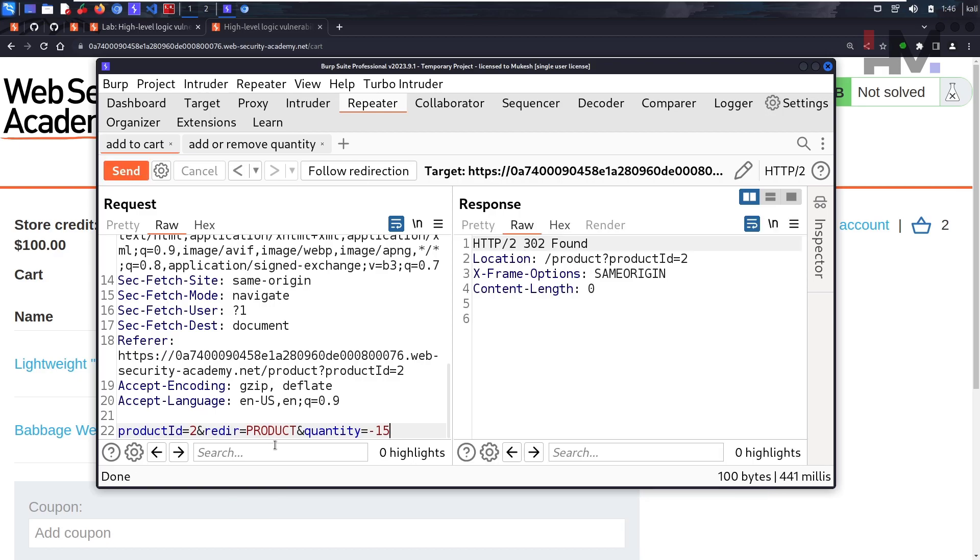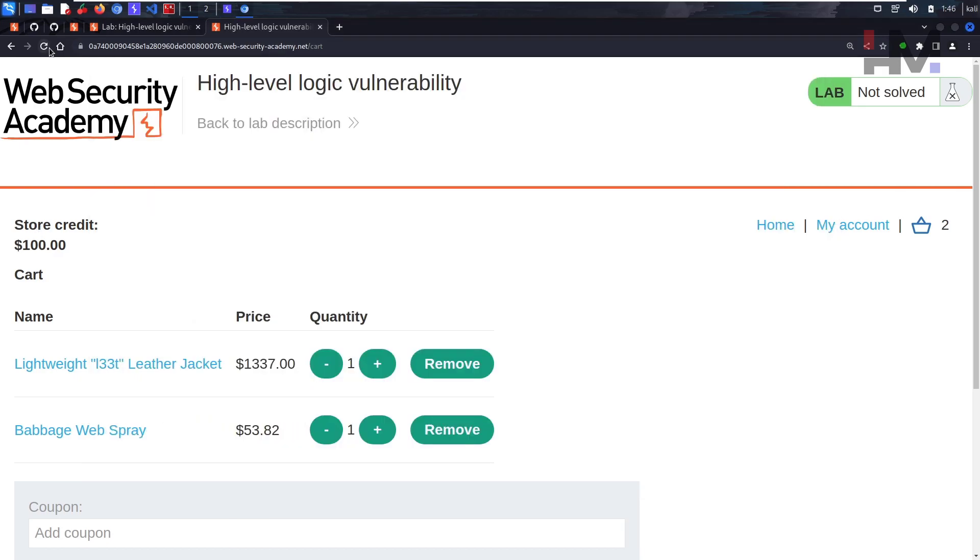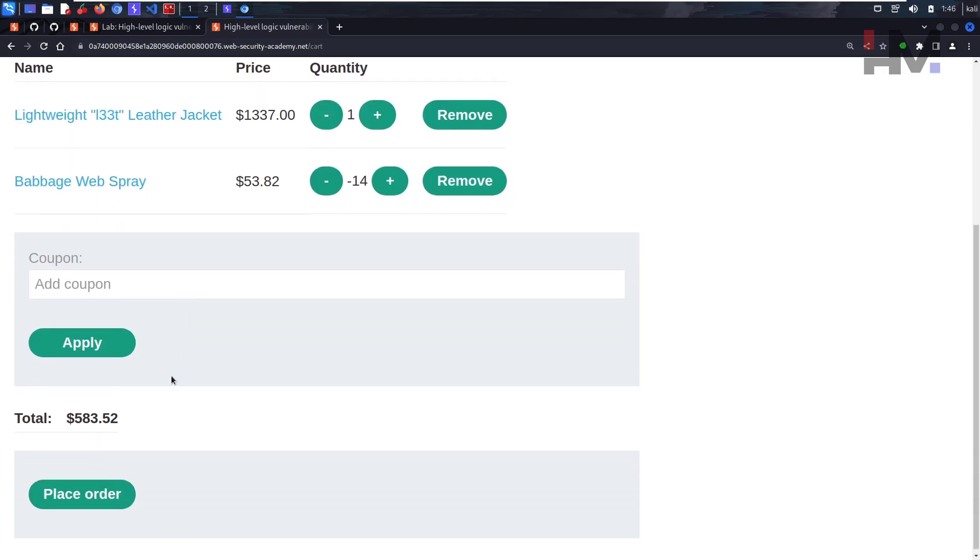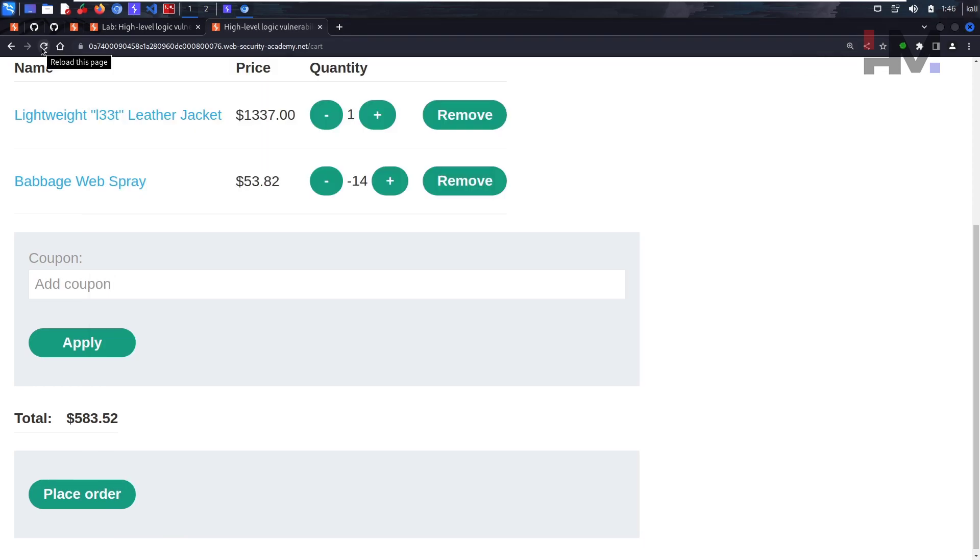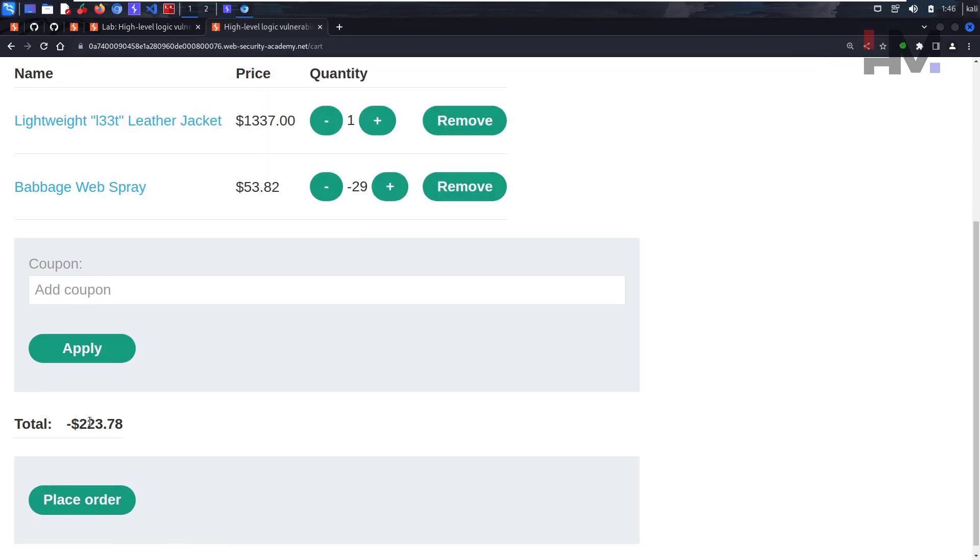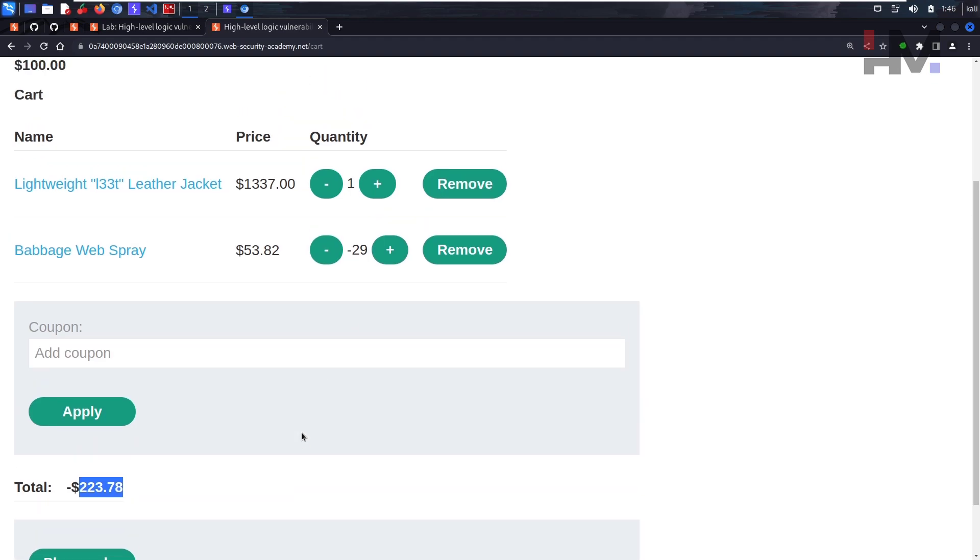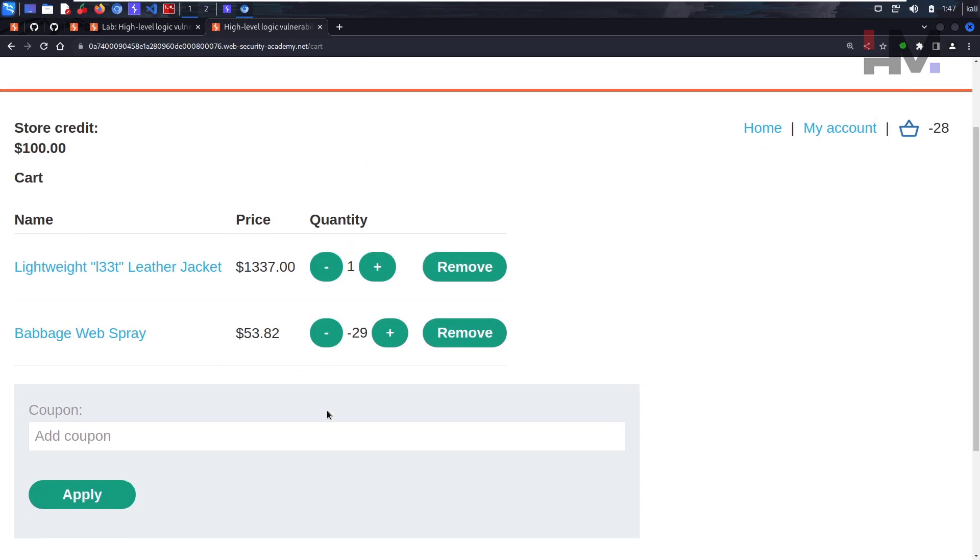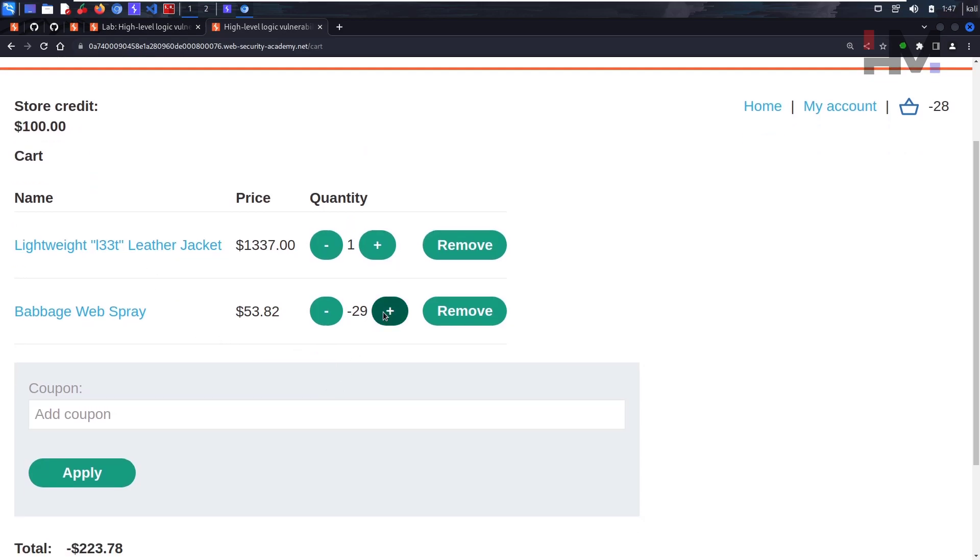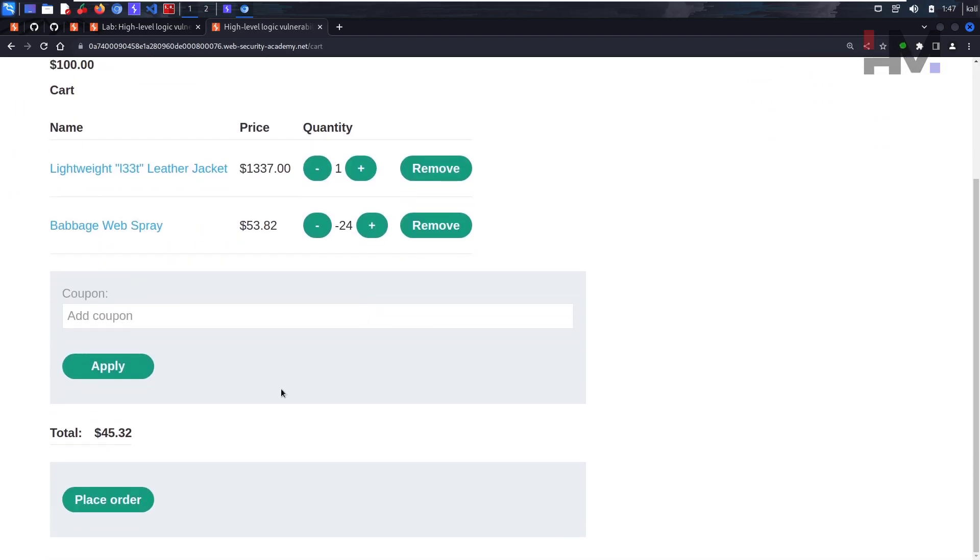Let's reload this and as you can see we have around $500 still, so let's add 15 more. Just reload this, so it is negative $223. You need to add few more quantity to compensate this. You cannot purchase something negatively, it needs to be positive and it needs to be less than this value. So just keep adding few quantity and finally we got $45.